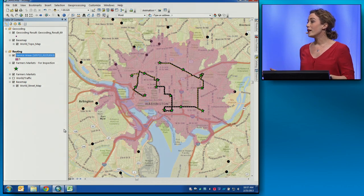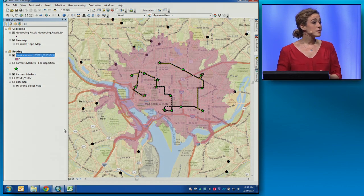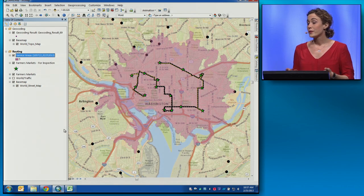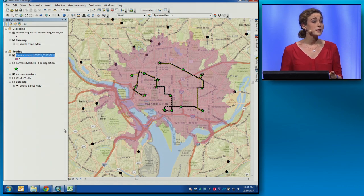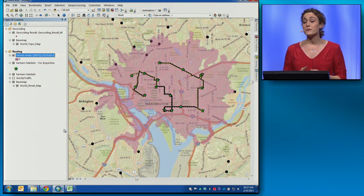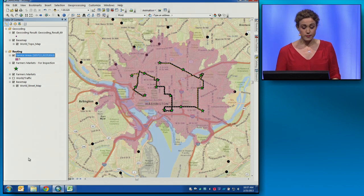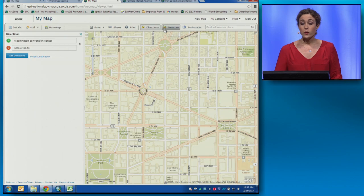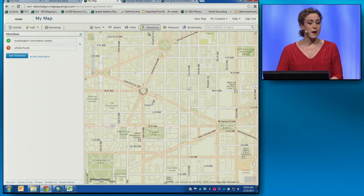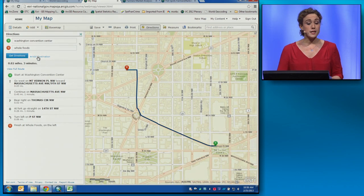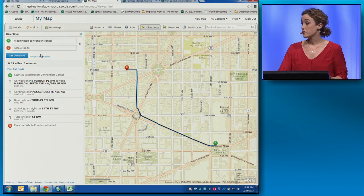Everything I've shown you so far is already released — services you can use right now. But there's more. In the March release of ArcGIS Online, we're adding the World Routing Service directly into the map, so you can do things like get directions from the Convention Center to that Whole Foods we found earlier. You can add multiple destinations, or you can optimize those routes.